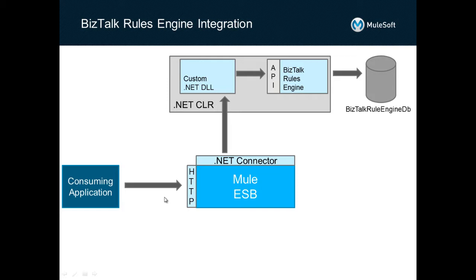A rules engine provides a separation of concerns that allows an ESB to focus on what ESBs are good at: connectivity and routing.